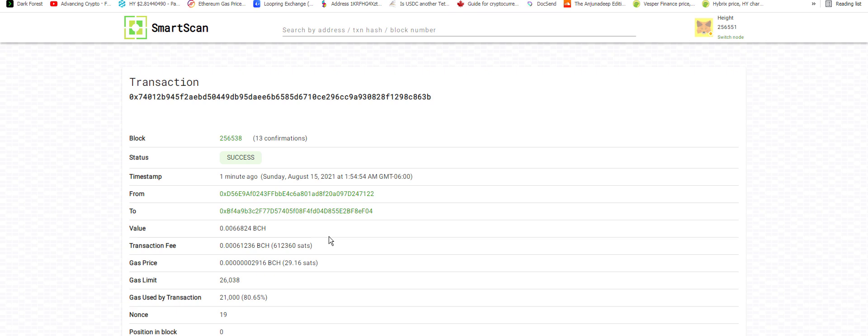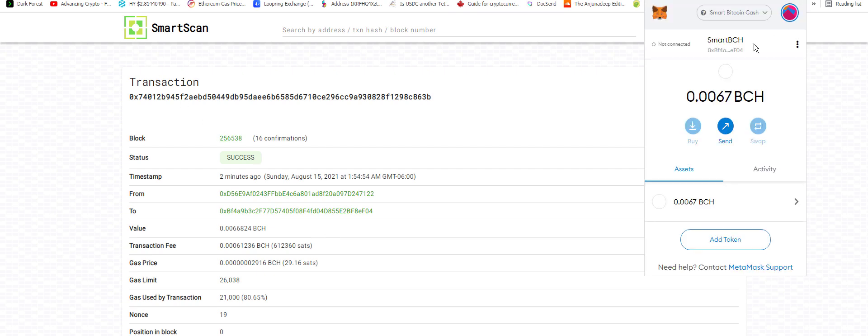So it's just going to basically allow us to build any Ethereum application directly onto Bitcoin Cash, which will make it easier for people with Bitcoin Cash to interact with it. And you don't have to sell any Bitcoin Cash for another coin to get it onto the smart contract platforms. So yeah, this is really, really cool.